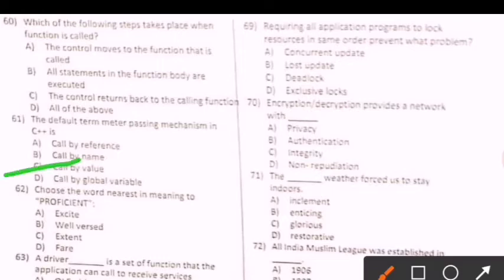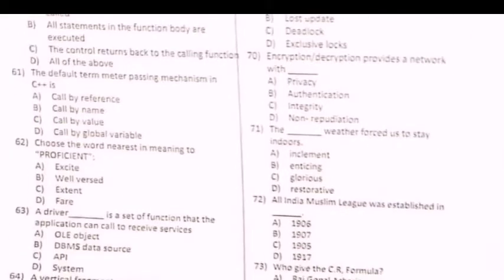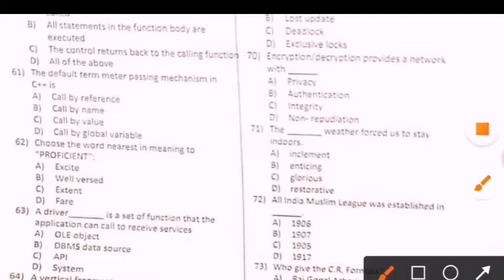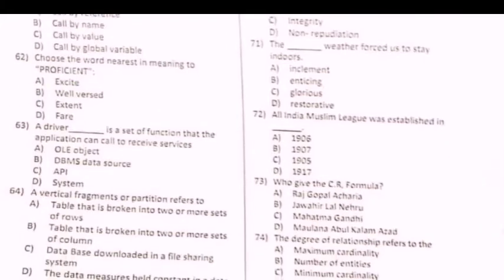Next question: The default parameter passing mechanism in C++ is call by value. Isme option C correct. Next question: Choose the word nearest in meaning to 'profession'. Profession ka jo nearest meaning hai — option B is the right option.